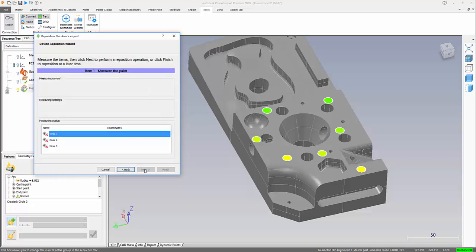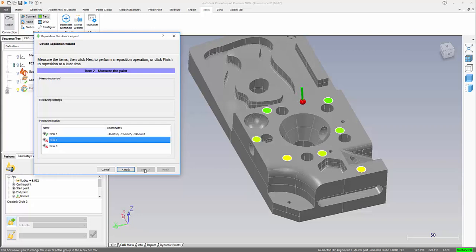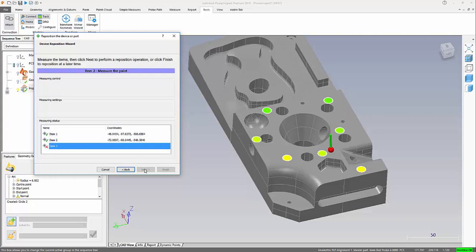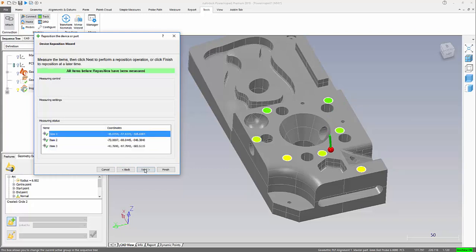I now need to go and identify those three positions. We say next.